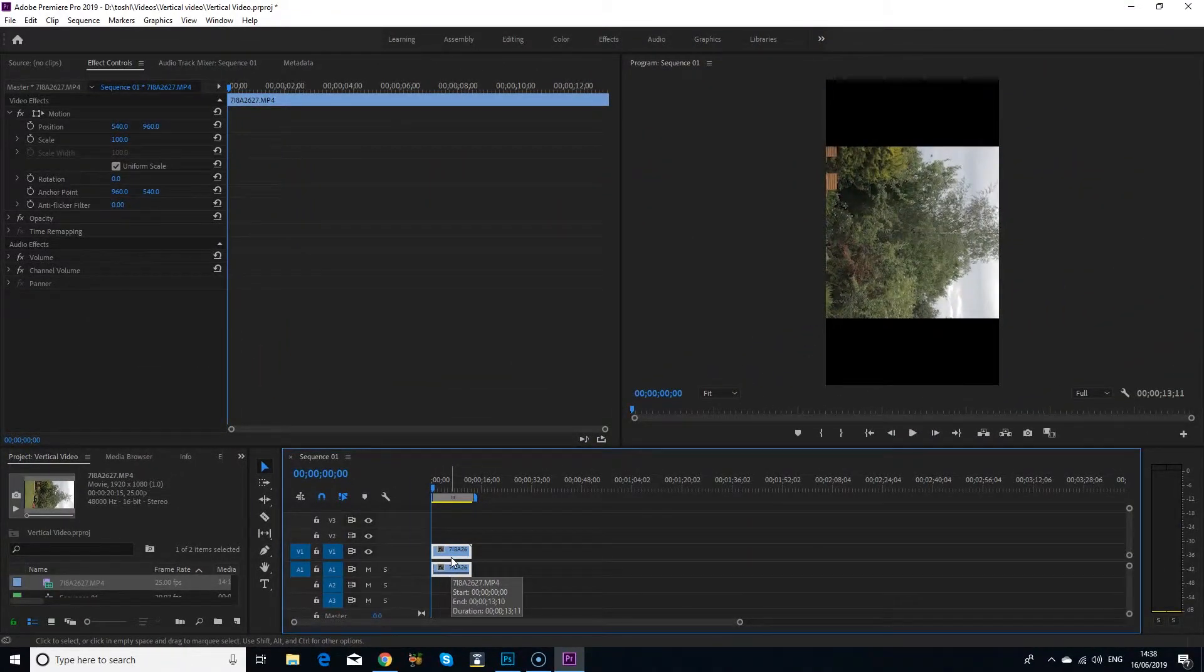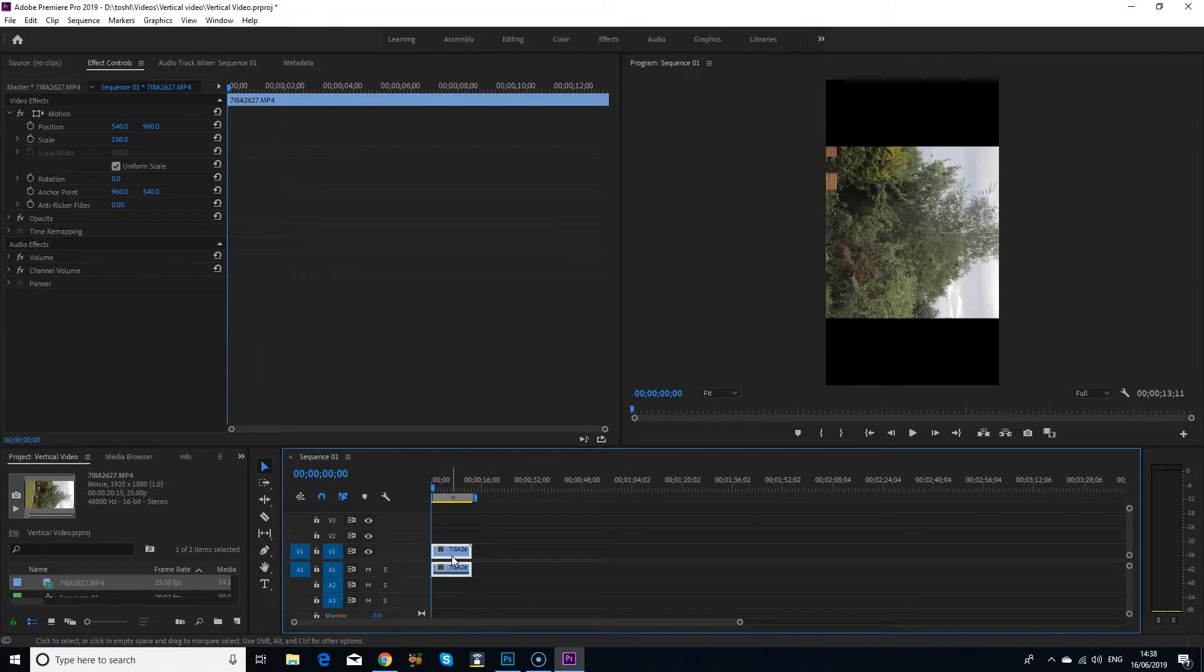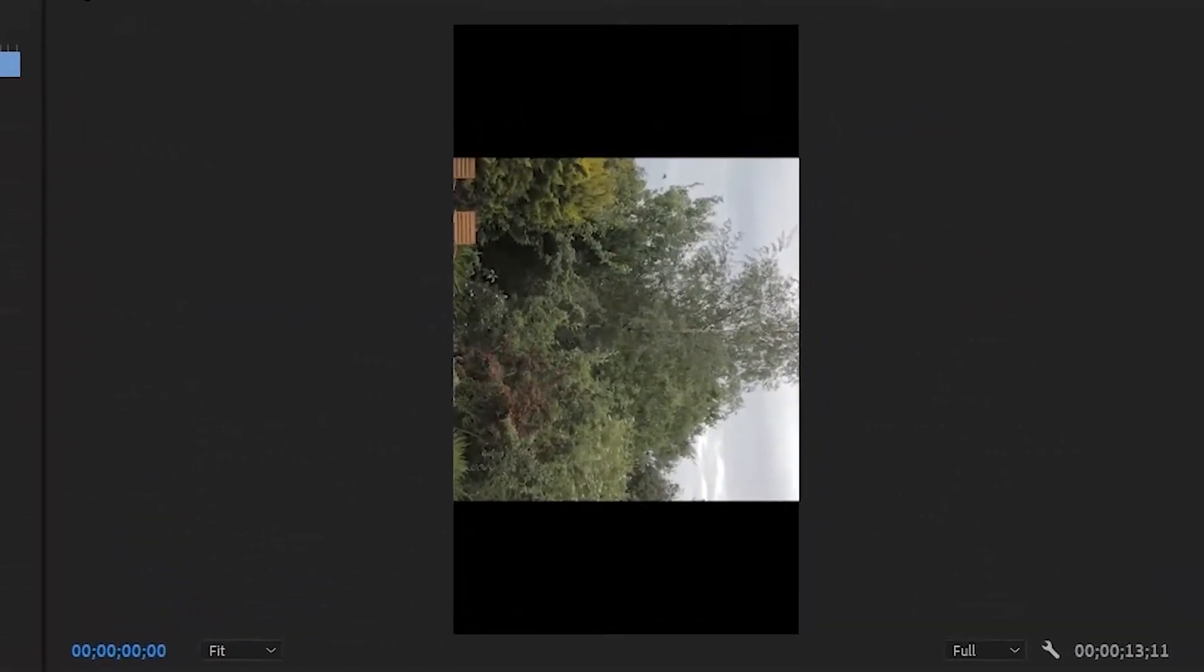The first thing you'll notice is that your video looks square, with the sides cropped. Don't worry, there's just one more step to go and everything will look fine.